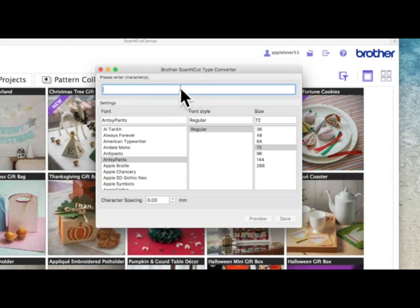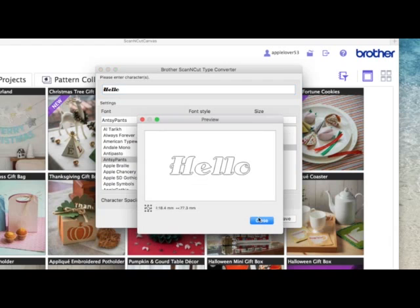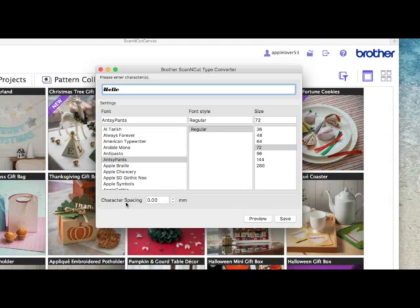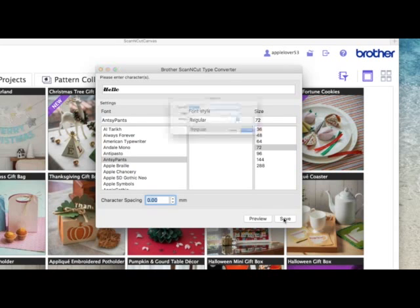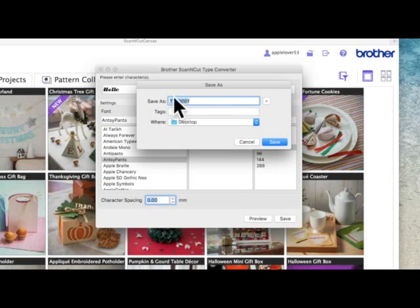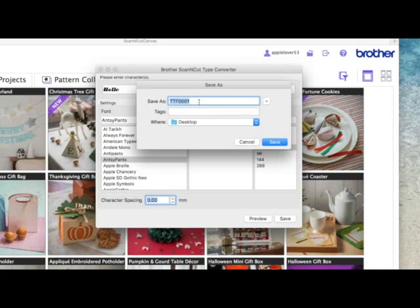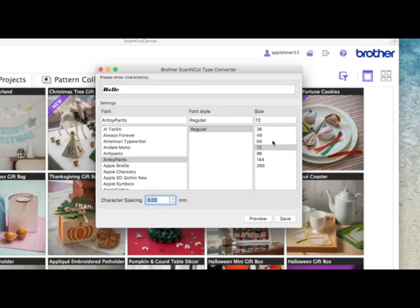In this box up here I'm going to type a word. So I'm going to type hello. It's giving me a little preview of how it looks. There is a preview box as well. And then here you can alter the character spacing up or down. I'm going to leave it on zero for now and I'm just going to say save. I'm going to rename it as hello and put it on my desktop and save it.